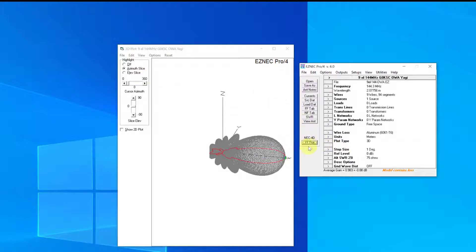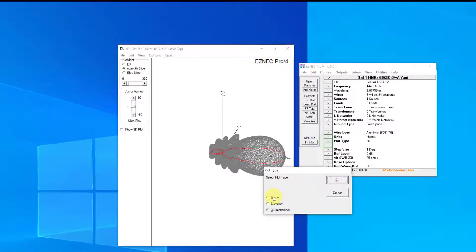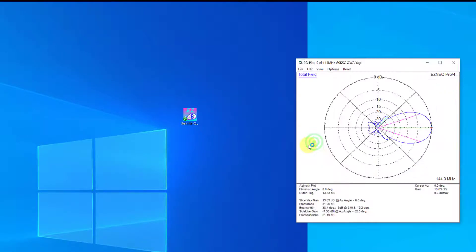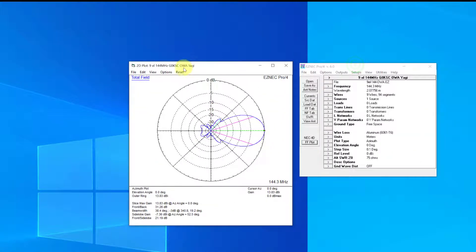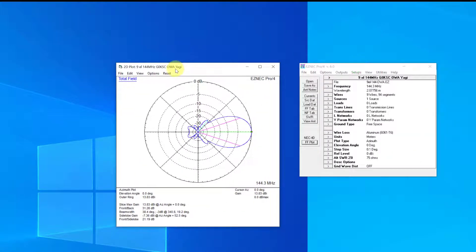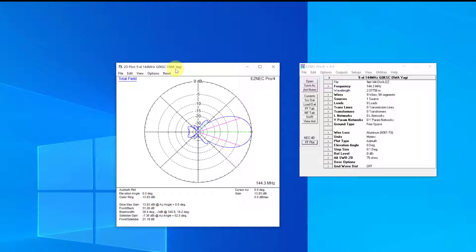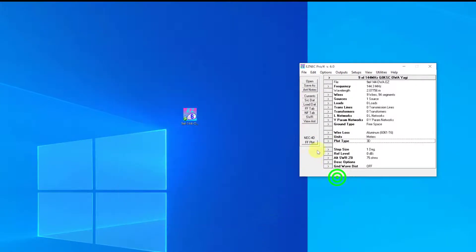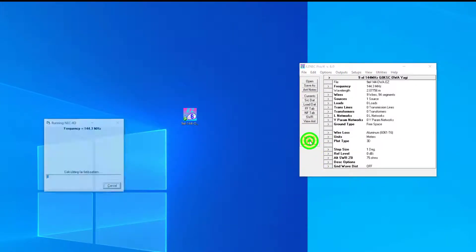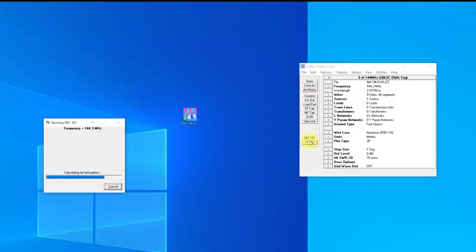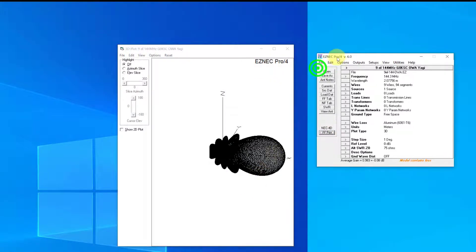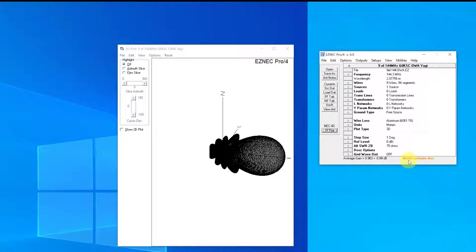The important part here is one of the limitations from a processing perspective is this step size. When a 3D plot is performed, it will only go down to one degree, whereas if you go to the azimuth plot for instance, you can go to 0.1 of a degree. Not particularly important for a model like this, but when you're going on to very long 432 and 23 cm models, it's good to be able to see in that kind of granularity because there are some very small spike lobes you would not otherwise see.